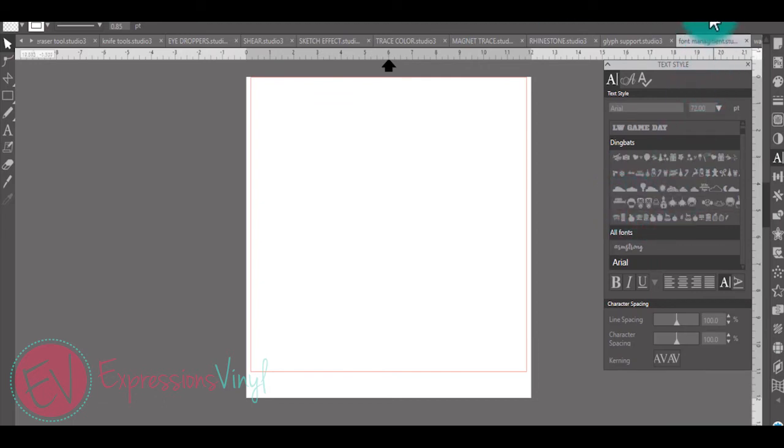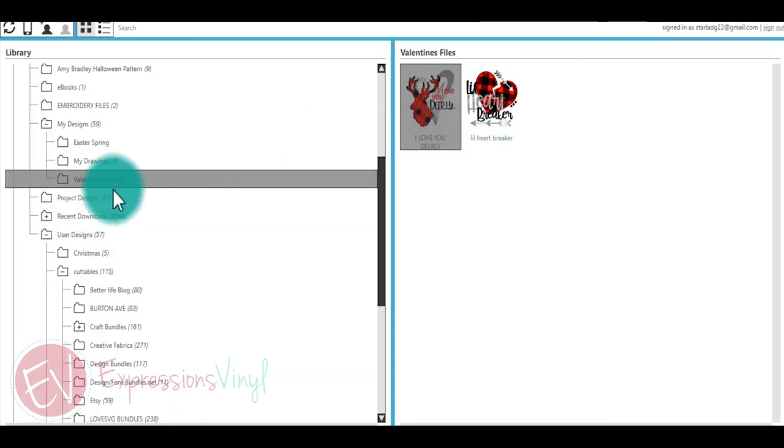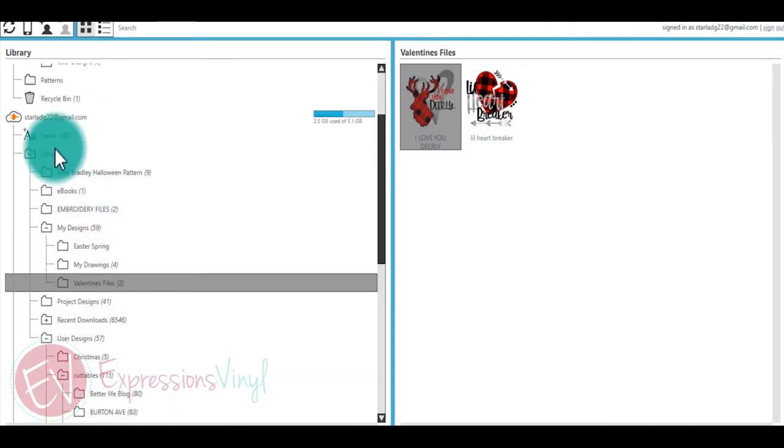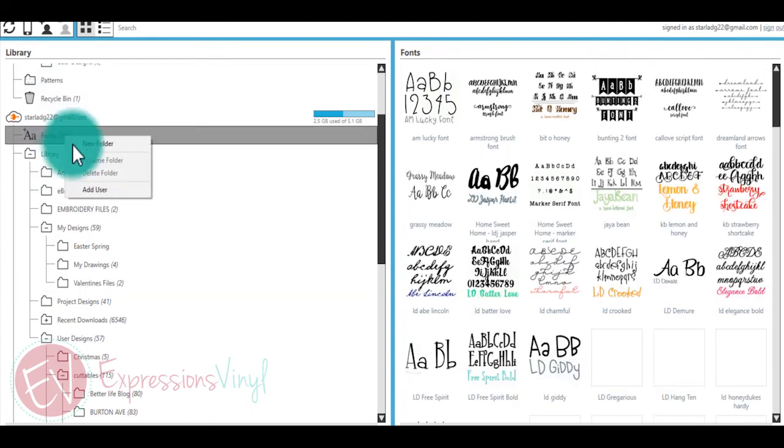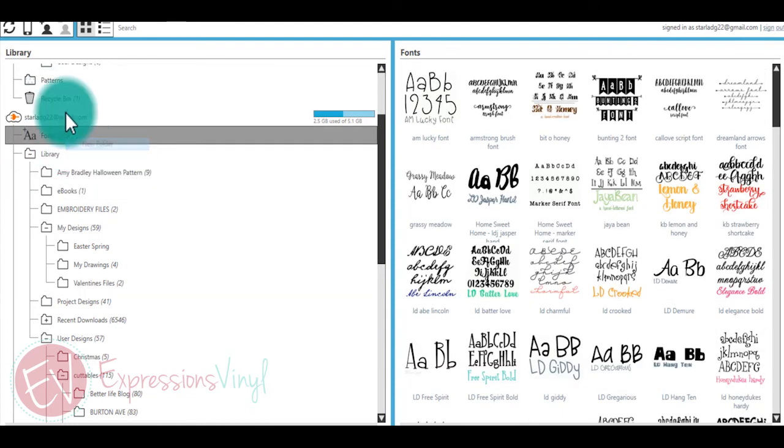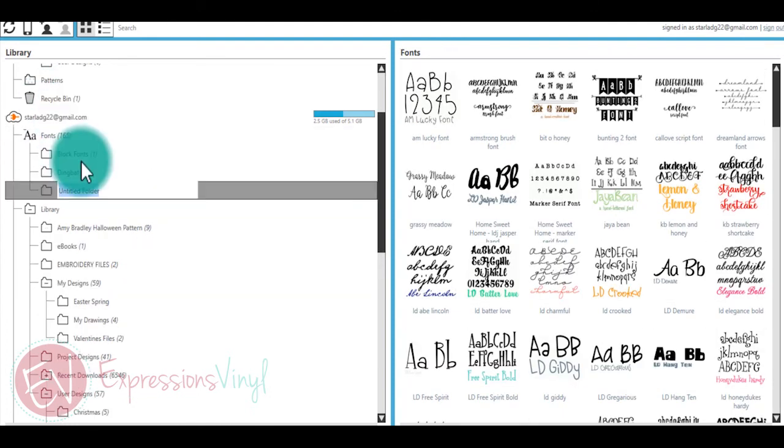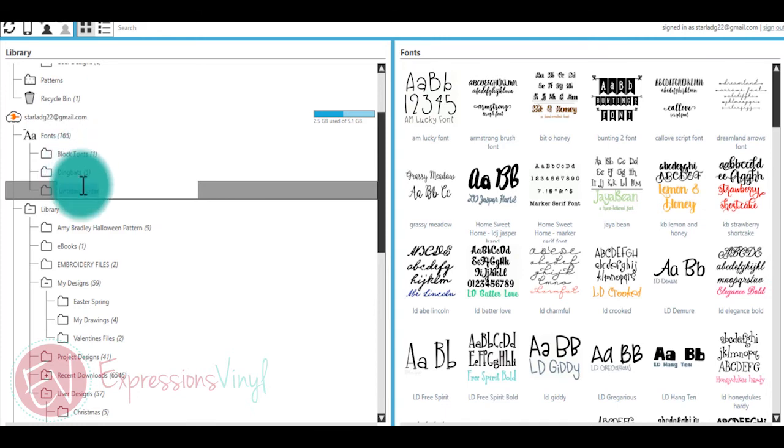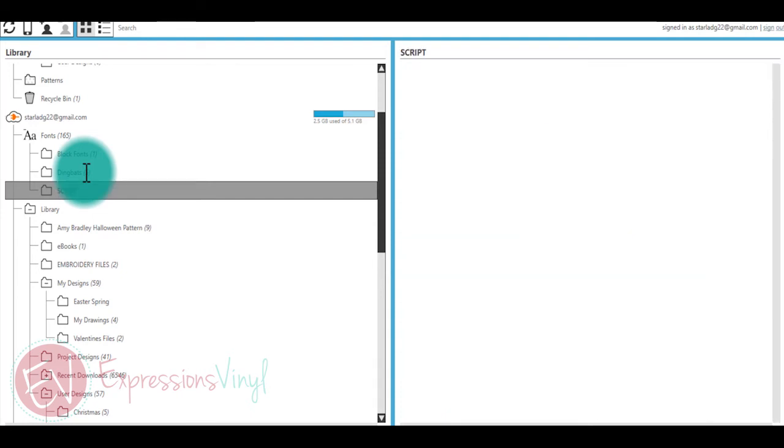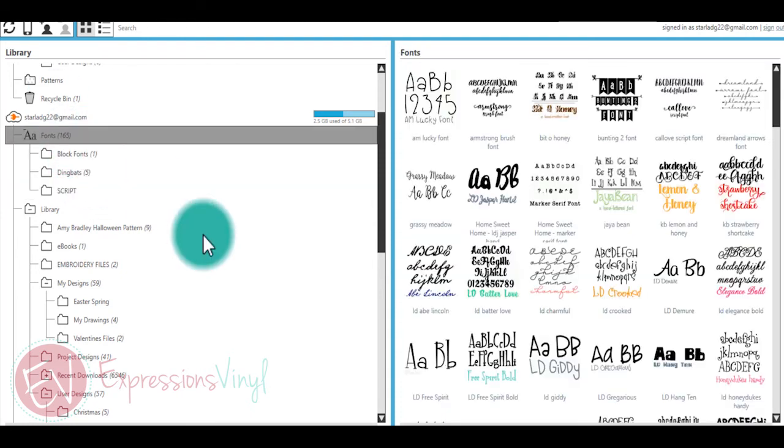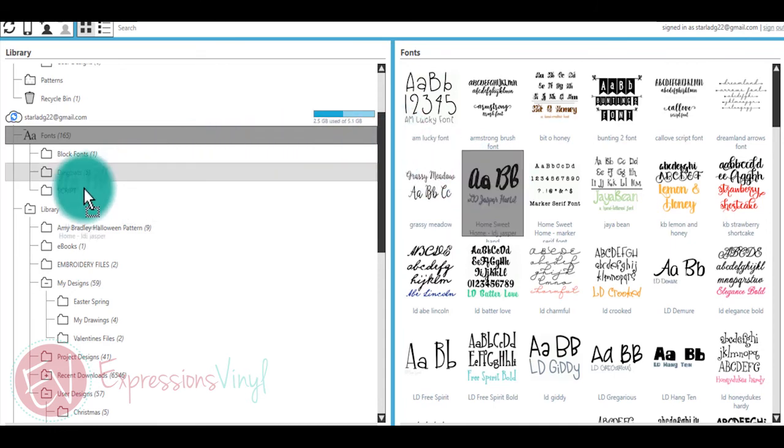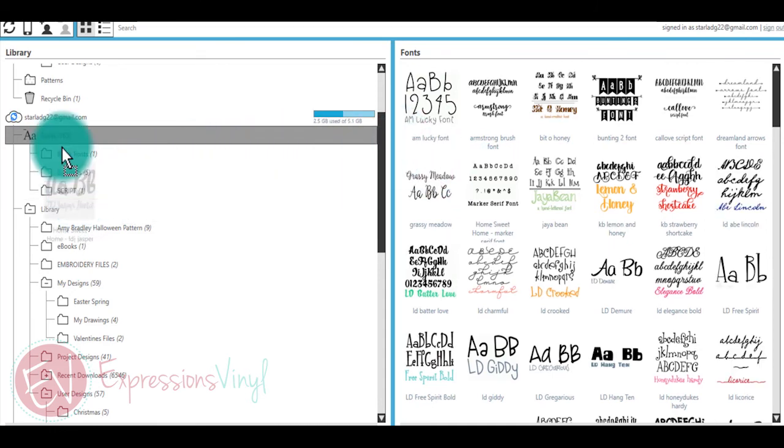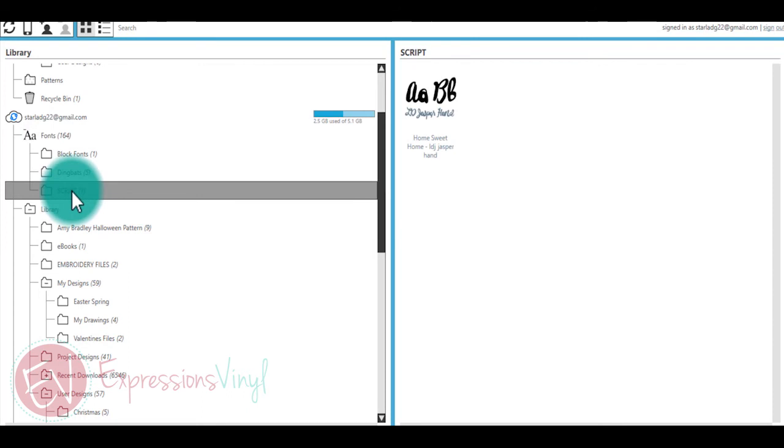To do this, simply access your library's fonts and by right-clicking you can add a new folder. Here I've added my dingbats and some block fonts. If I want to change to some script fonts, simply name the file, go back to your main category, and you can drag those in. Now I have one script font under that folder.